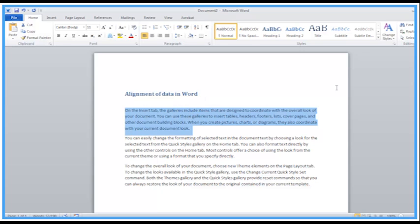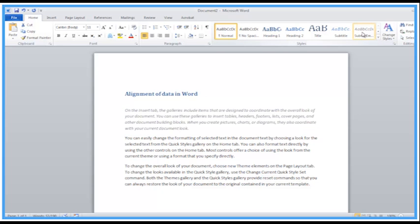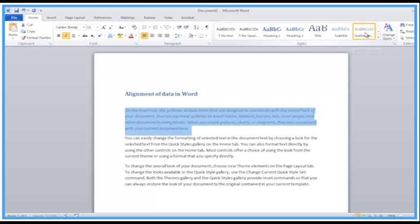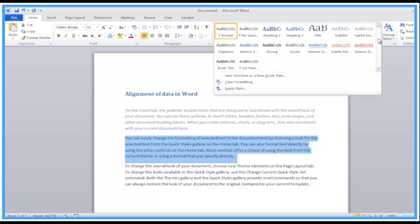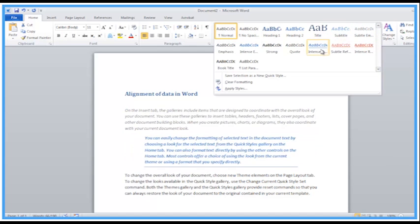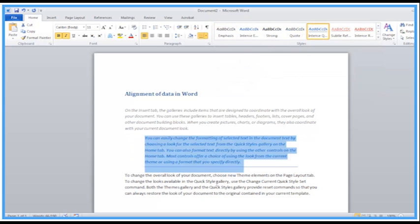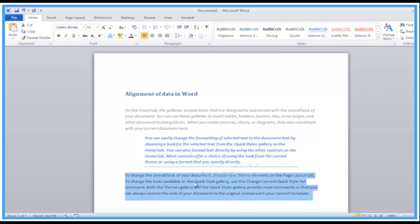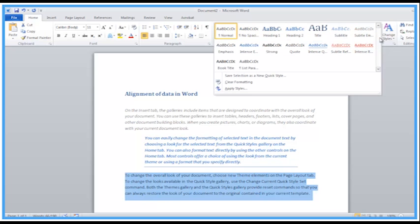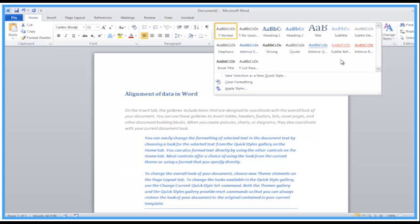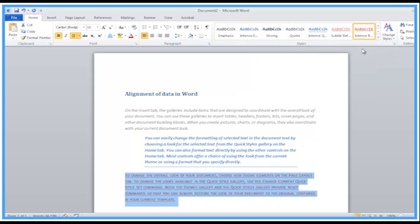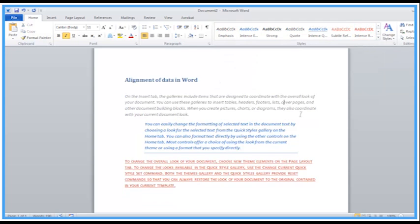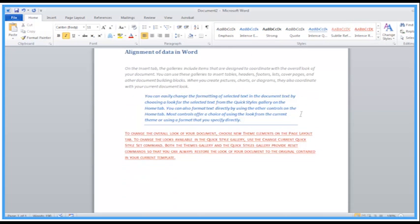For example, I could set that to subtle emphasis style from the top here. I'll triple click the next paragraph and set that to intense quote. Triple click the third paragraph and set that one to intense reference. So each with their own styles but triple clicking is a nice way to select the data.